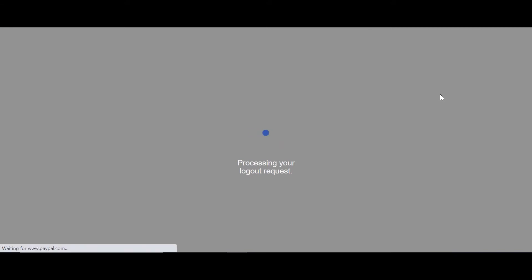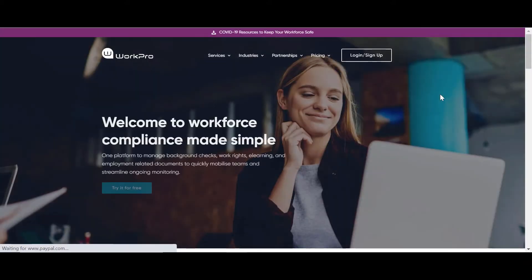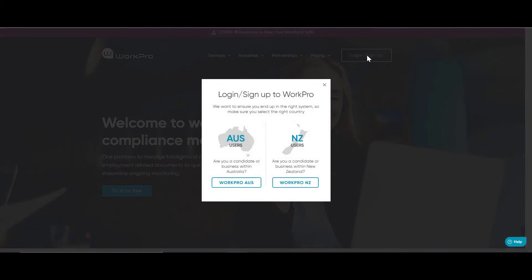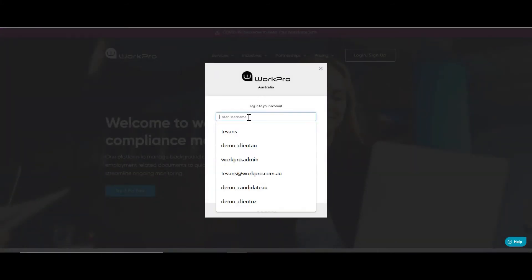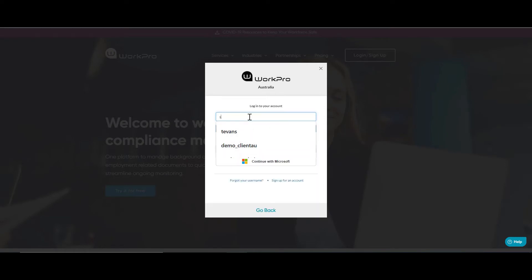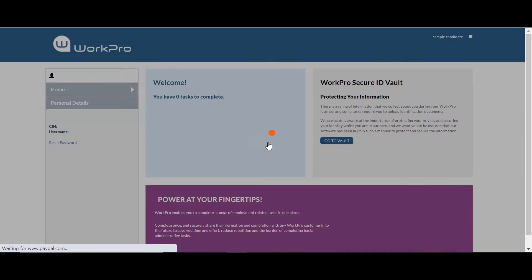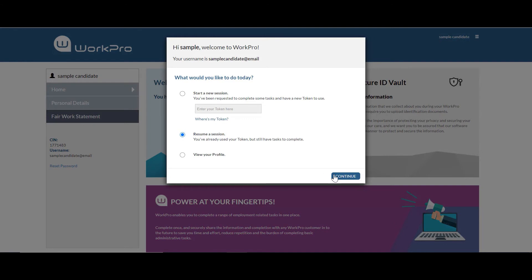So now I'm going to show you the candidate experience. So this is available on any device. So the candidate either needs to sign up or they need to log into the platform if they're an existing user of WorkPro. Logging in and entering the single use token that's contained in the email invitation.